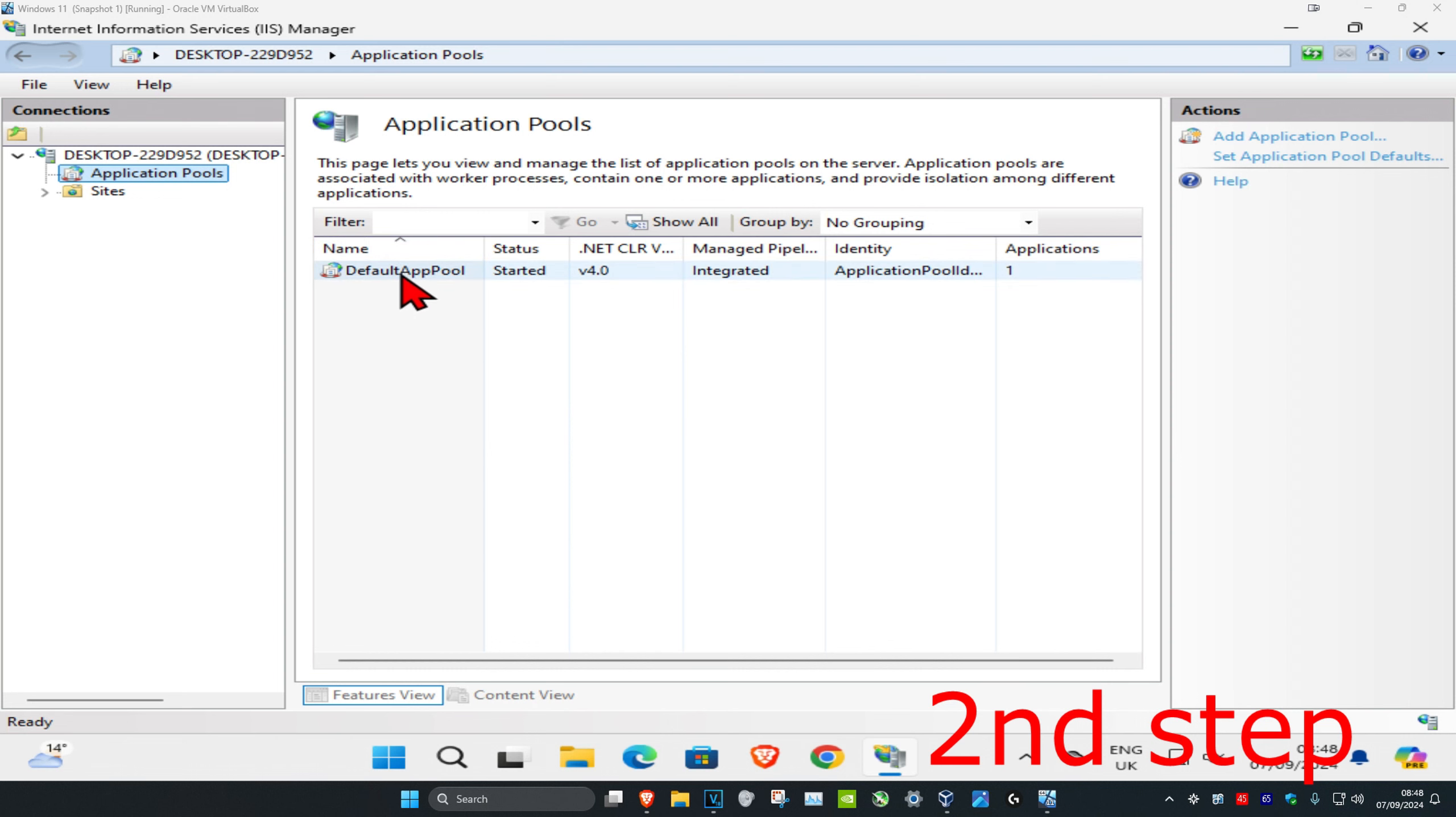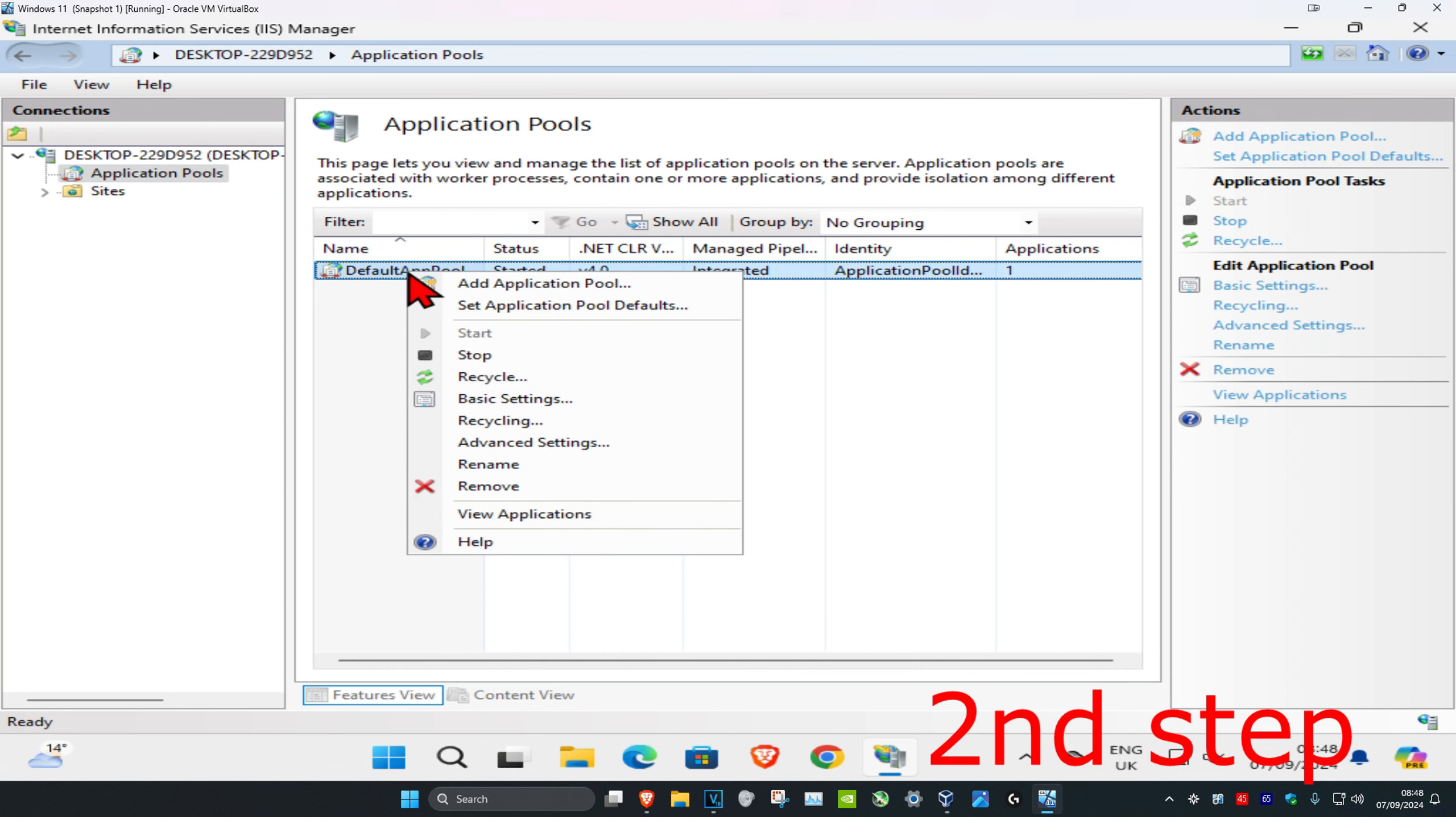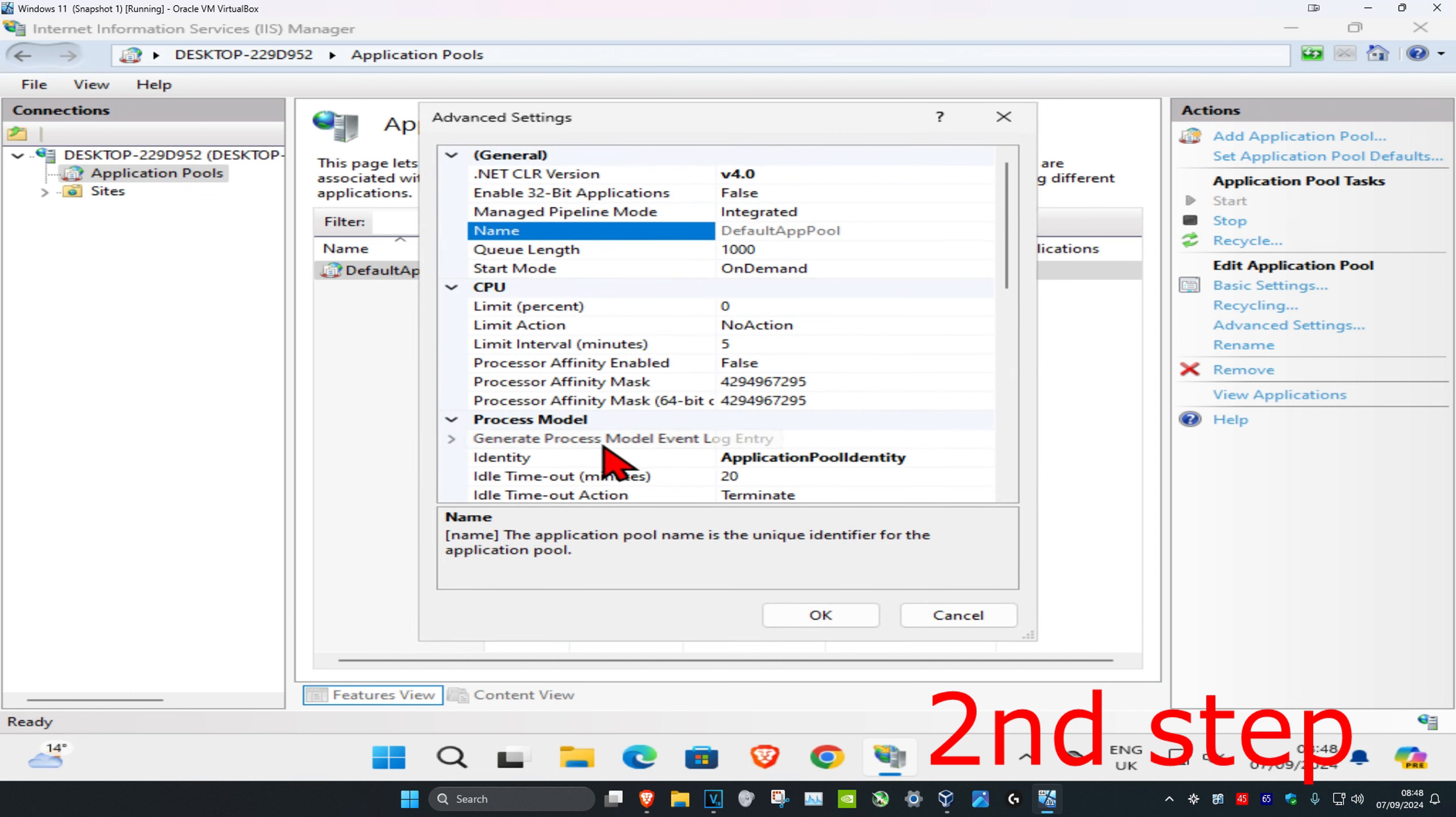You want to right-click on it and then you want to click on Advanced Settings. And now once you're on this, where it says 'Enable 32-bit Applications,' you want to double-click on this.